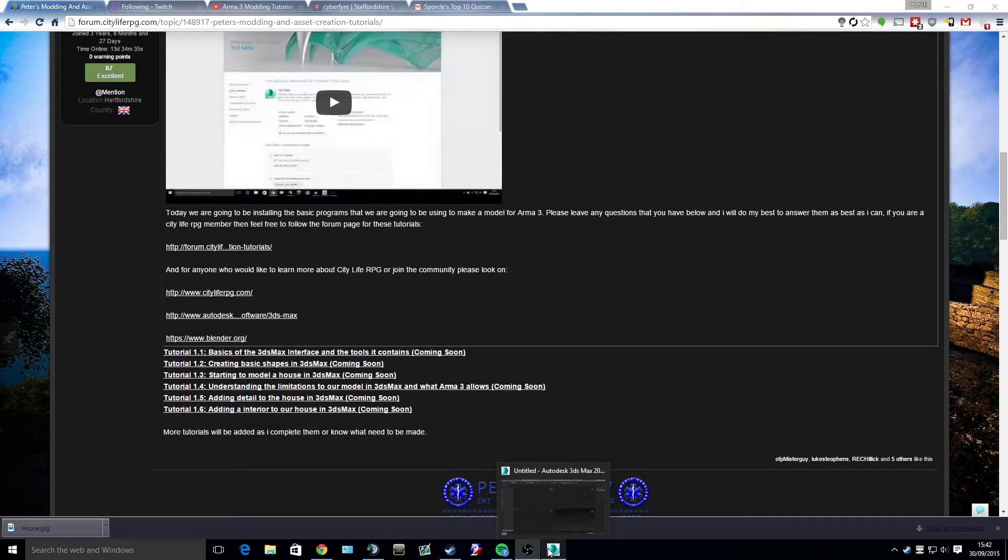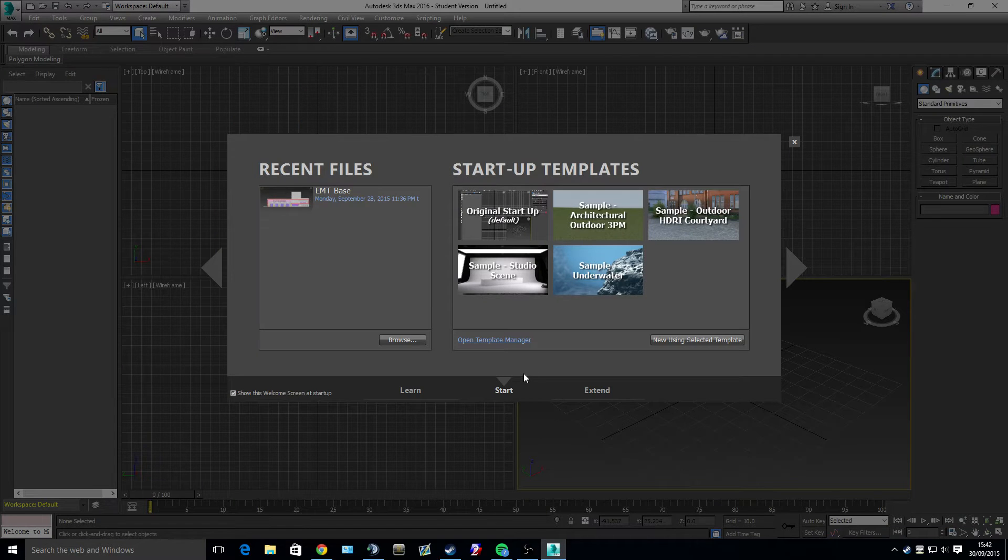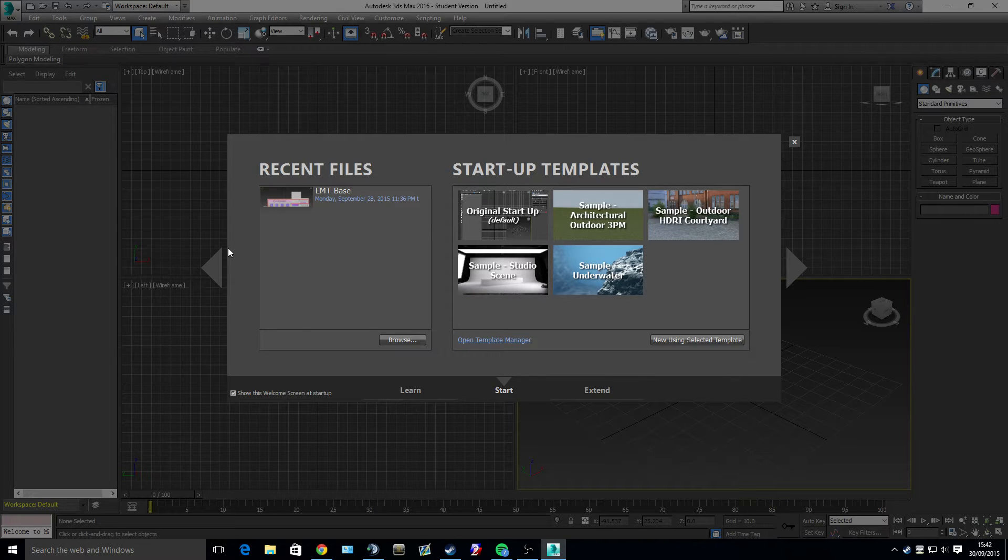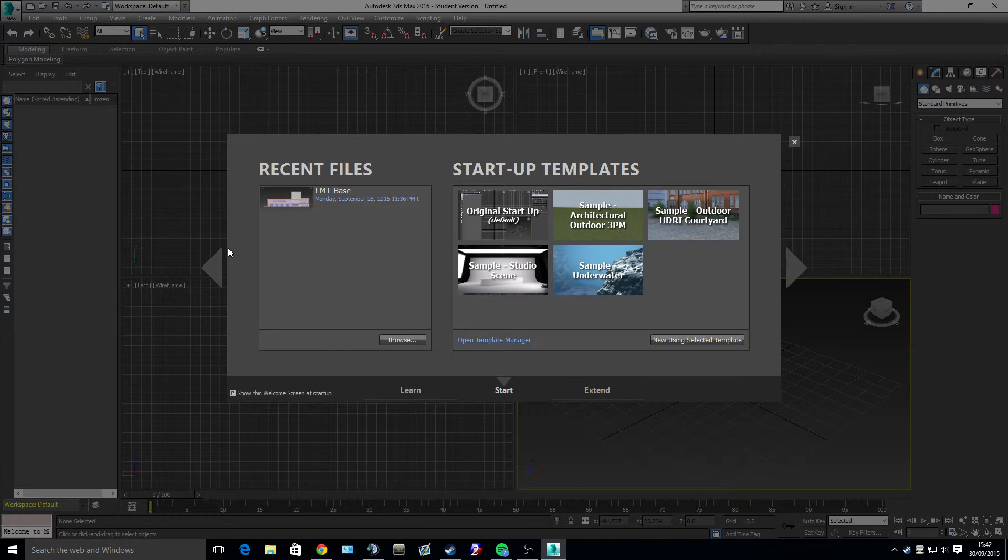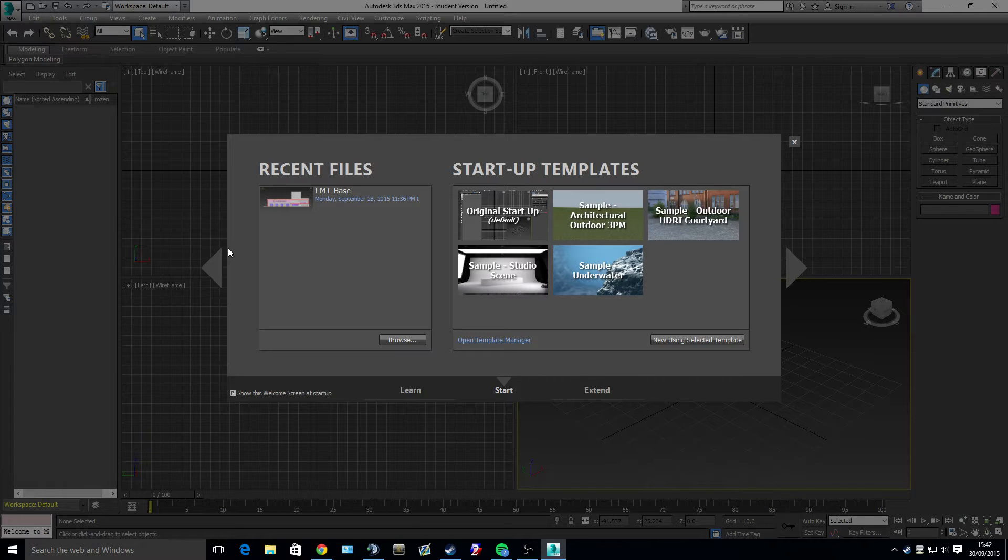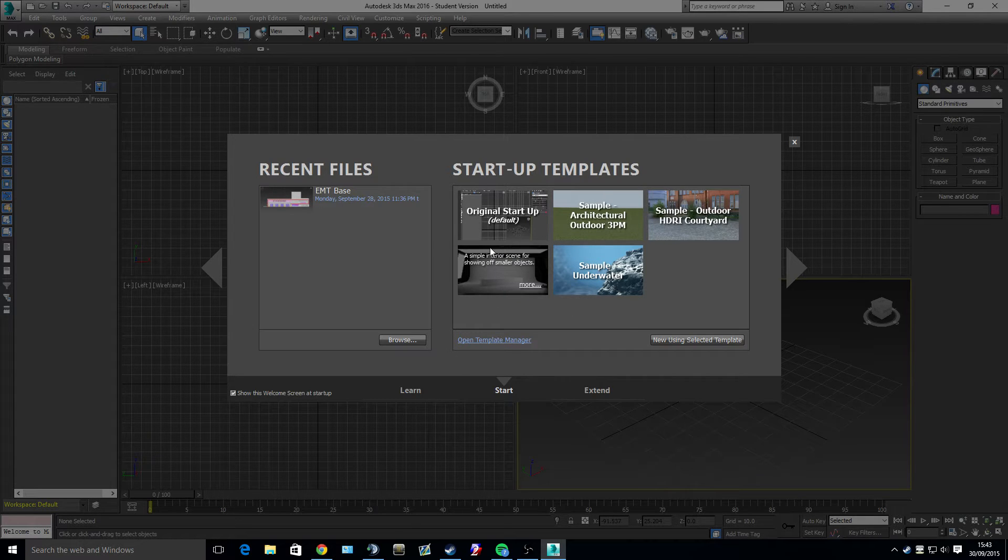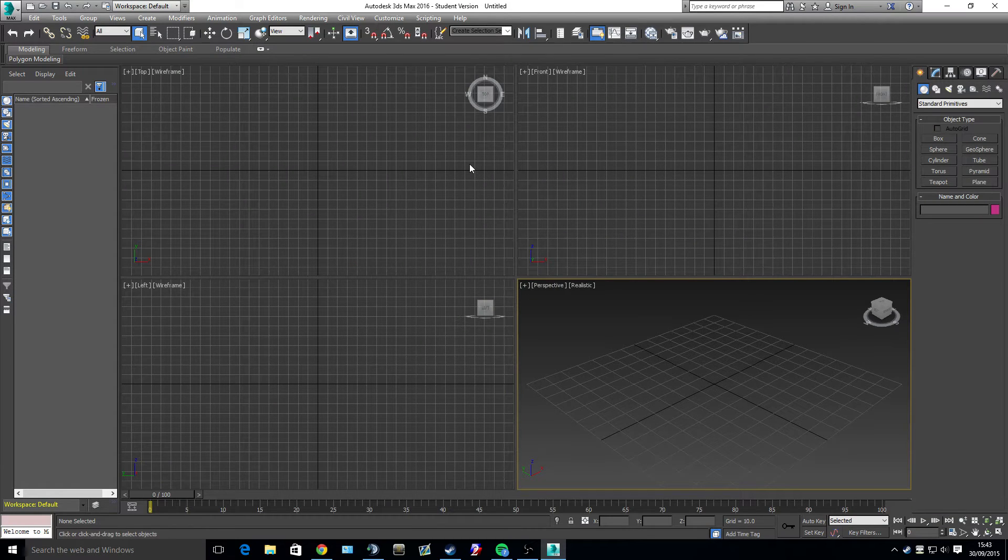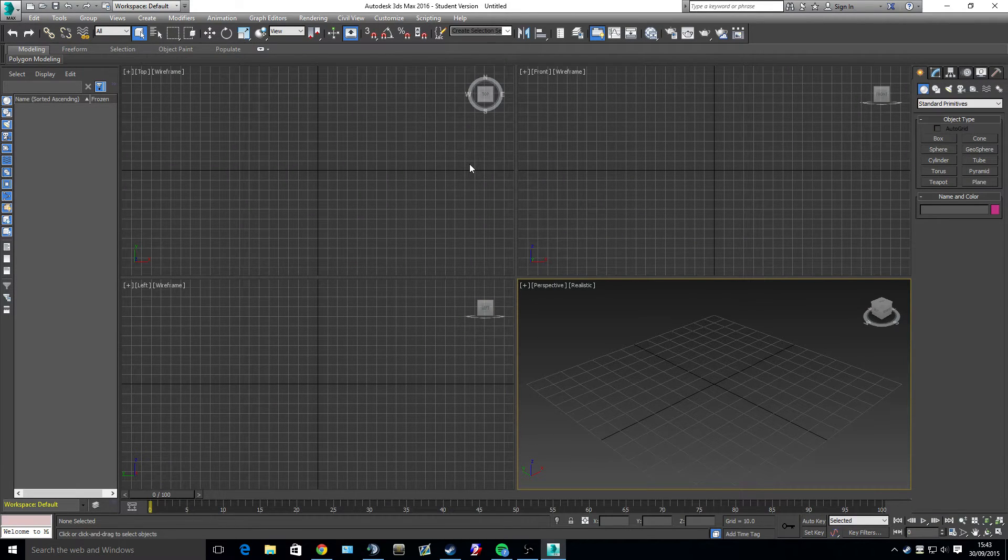So we can load up 3ds Max. And you will see that when you load up the first time, you'll actually get an option for classic or architecture, I believe, and you want to select classic. And then when it loads up, it will be in a program that will look like this and this will be your starting window. So you have a different set of startup templates and you also have your recent files. For example, I have an EMT base I've been working on. You have different things like the sample scene. We're just going to close that and this is the template you have to use.